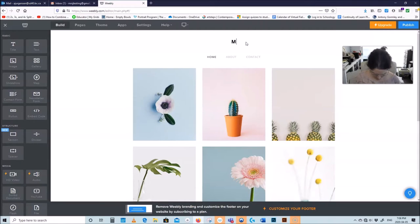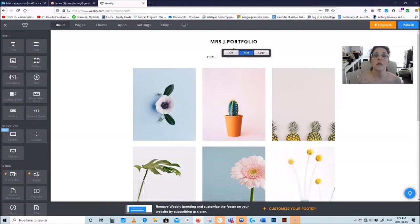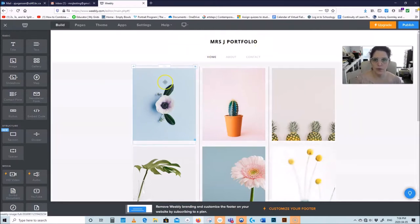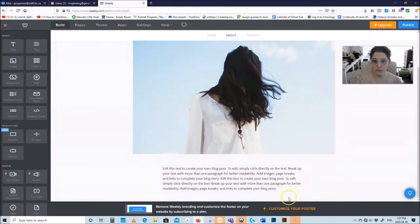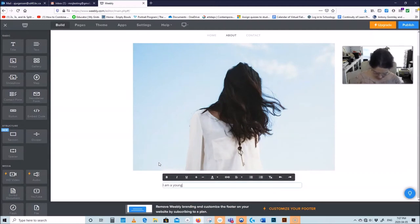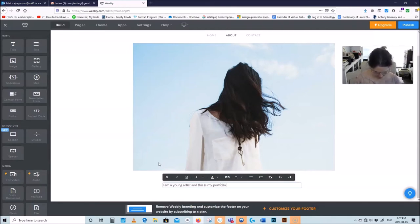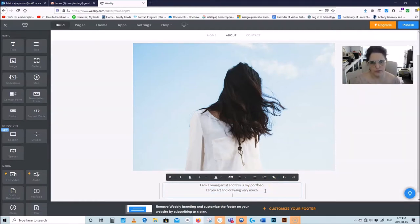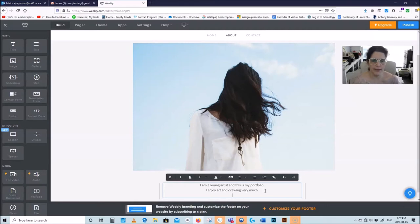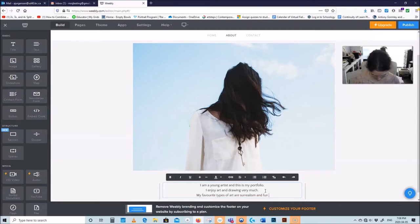On the top I'm going to put Miss J Portfolio — that's a good title. Here's home, which brings you to the homepage. Your about page can have something about you like: I'm a young artist and this is my portfolio. Something about you that is not very descriptive. You can talk a little bit about your art — I enjoy art and drawing very much — no one's going to know who you are based on that, but they'll know about the portfolio.